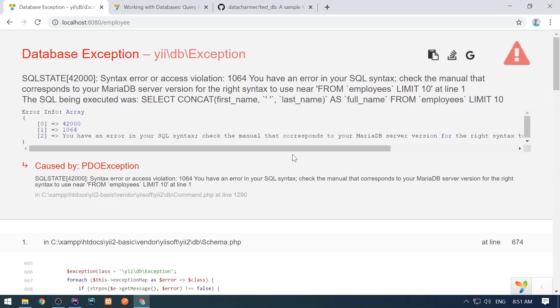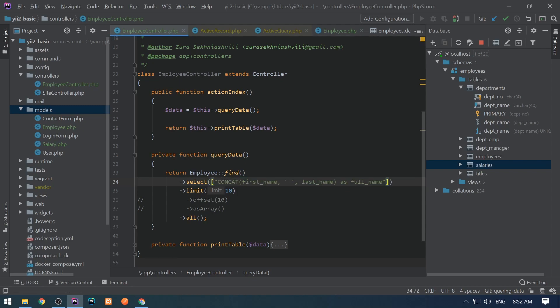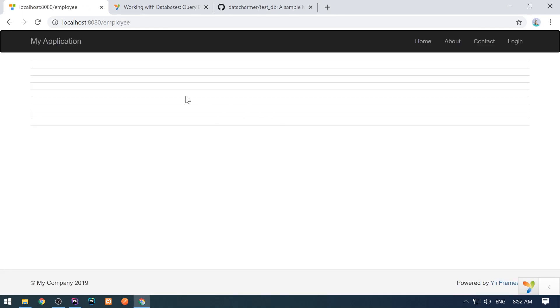Save this, come here, refresh it — and I see this improperly quoting error. If you have ever met this error, the fix is really really simple. When you're using these methods which accept column names, you get this improper quoting error because the framework cannot understand where the column name starts and where it ends. Simply take this string and put it in an array. Refresh the page and there's no error.